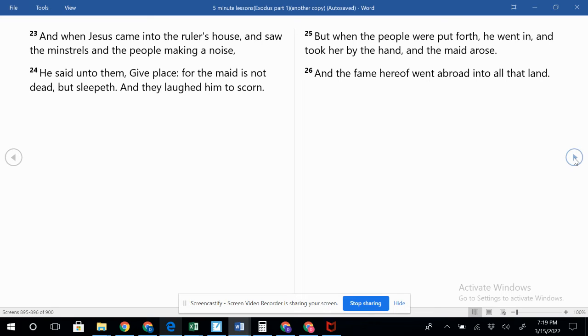So they were already kind of having the funeral and being saddened by the loss of this young girl, and then they laughed Jesus to scorn. They ridiculed him for saying she is asleep. Now I do believe she was dead. I believe he's going to resurrect her here from the dead.